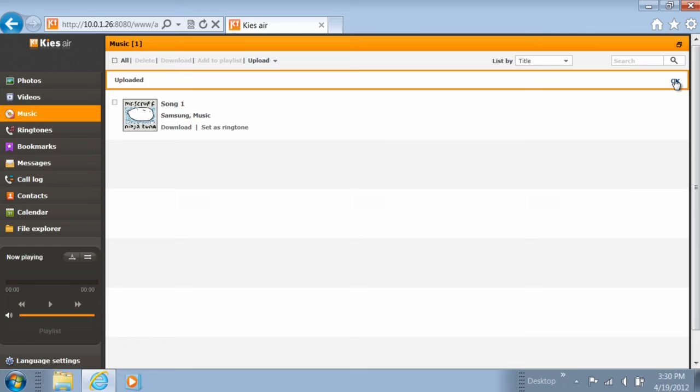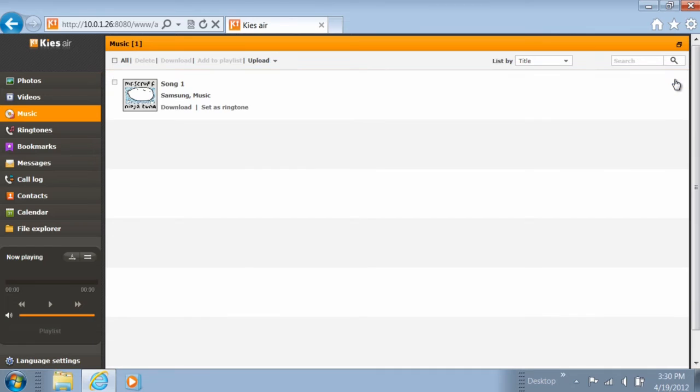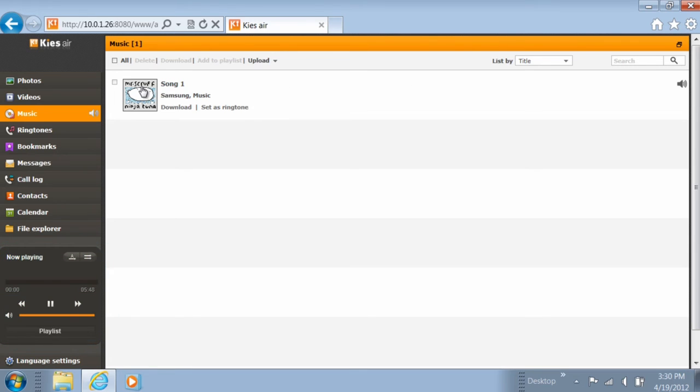Your music will now be located in your phone's memory. You may also play music or ringtones directly in KeysAir by using the player in the bottom left corner of your computer screen.